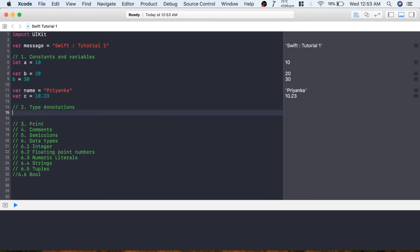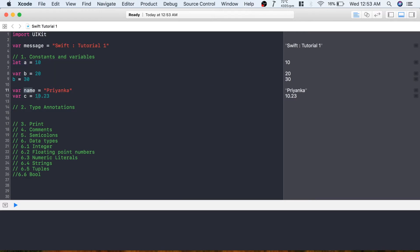The second topic is type annotations. Using type annotations, you can explicitly give the data type to a variable. When we create a variable and assign a value like 10 or 20, it takes int as the data type by default. A string variable will take string, and a floating point variable will take double as the data type. If you want a variable of type float, you can write: var d: Float = 10.23.